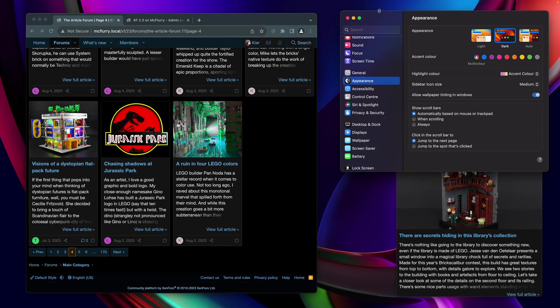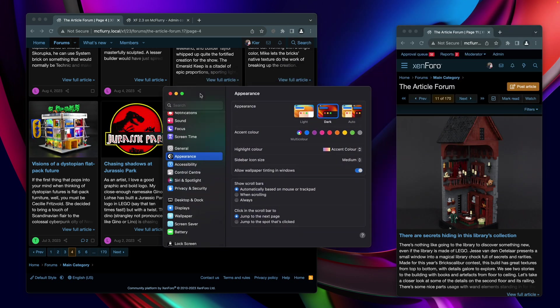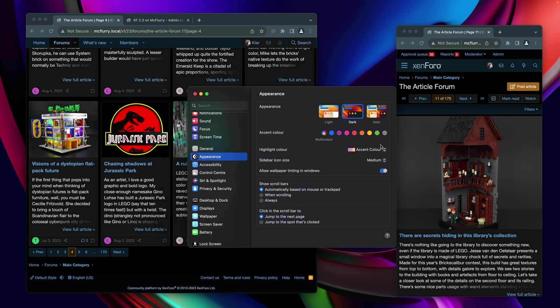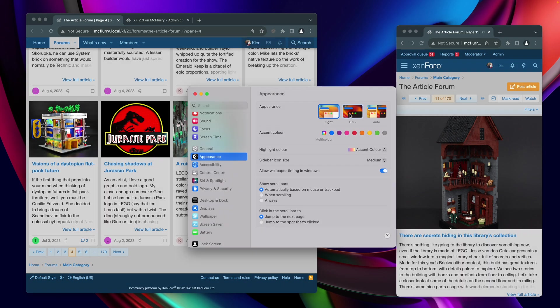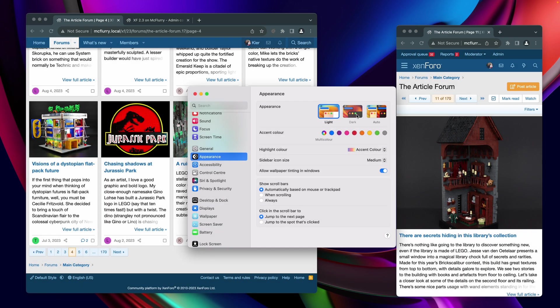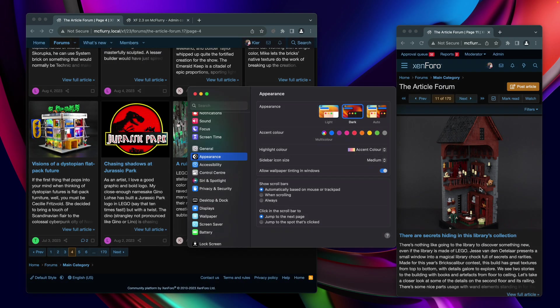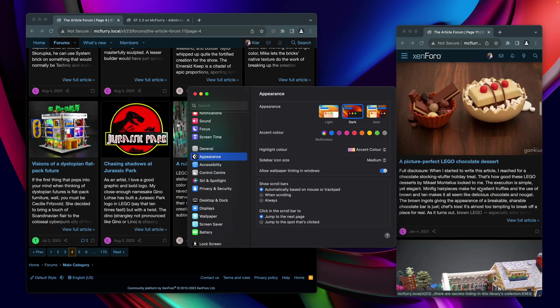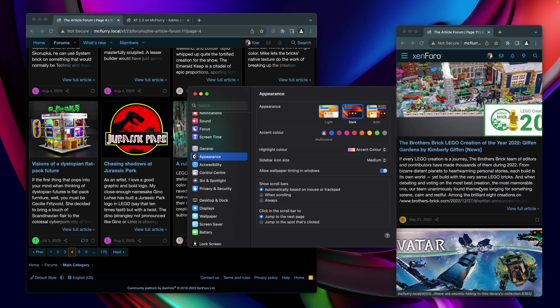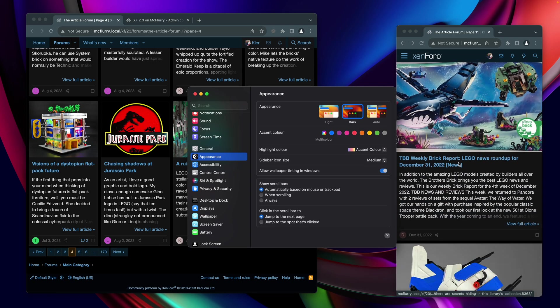And of course, because this is built into the core of Zenforo, it means that our responsive design component will carry these light and dark mode capabilities across to your mobile style views, including the PWA that's shipped as part of Zenforo since 2.2.